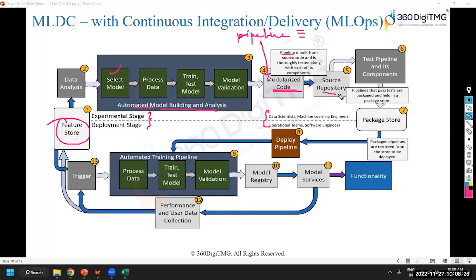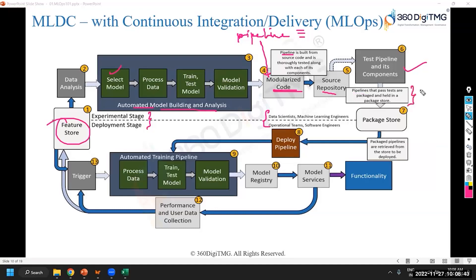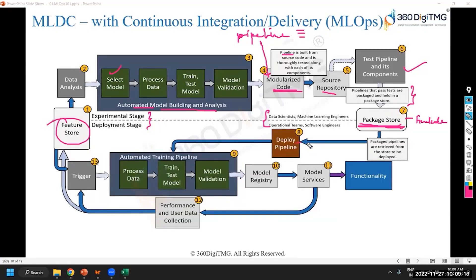Once you've modularized the code using pipelines, you dump that in a GitHub repository. The software development team consuming it has to test it, so you help them test the developed pipelines. All of this is considered as a single package — your final code is like a package. Everybody is familiar with Python — packages are reused irrespective of data. We ensure the entire development is generalized as if it is a reusable function or package.